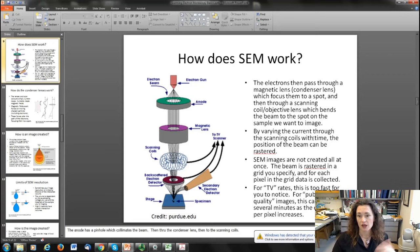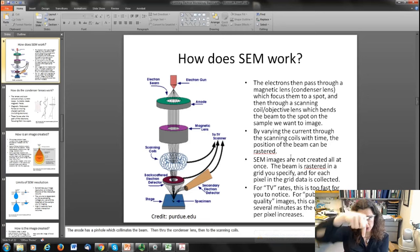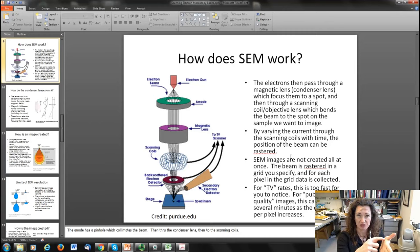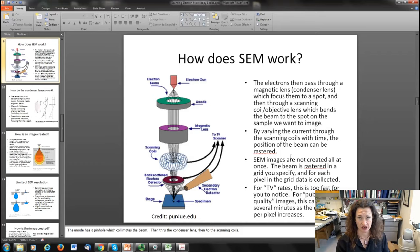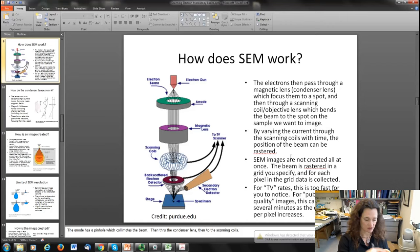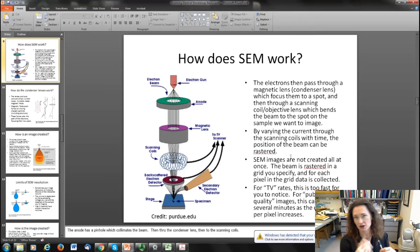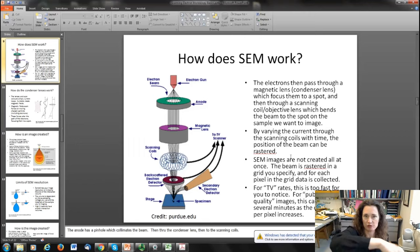SEM images aren't created all at once. What happens is you focus your electron beam down to a spot and then scan that spot back and forth across the sample in a rectangular raster pattern, kind of like an old school television set. The position of the electron beam at various times is taken as the pixel, and you monitor what signals come out at each pixel, generating an intensity map for whatever signal you're looking at and creating the image. When raster scanned at a fast TV rate it's too fast to notice, but for a really nice high quality image the scan will be slow and takes several minutes.